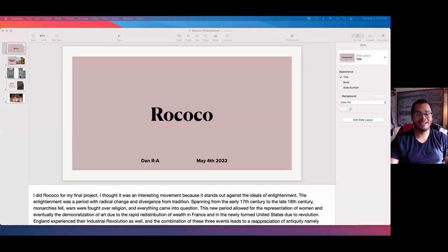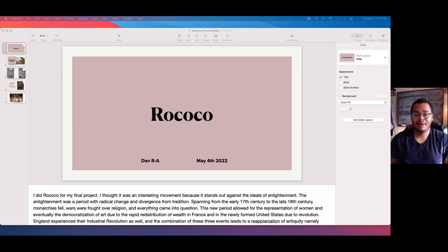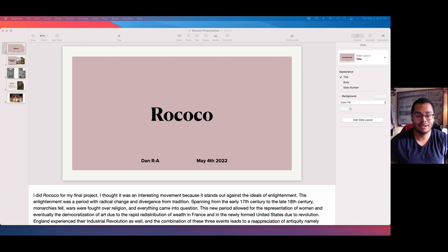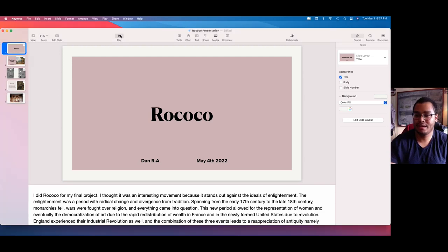Hello, everyone. My name is Dan. If you don't know me, I joined the class a little bit later. And this is my final project. I really wish I could be here in person. However, due to unforeseen events, I am not able to attend class. So without further ado, let's begin.